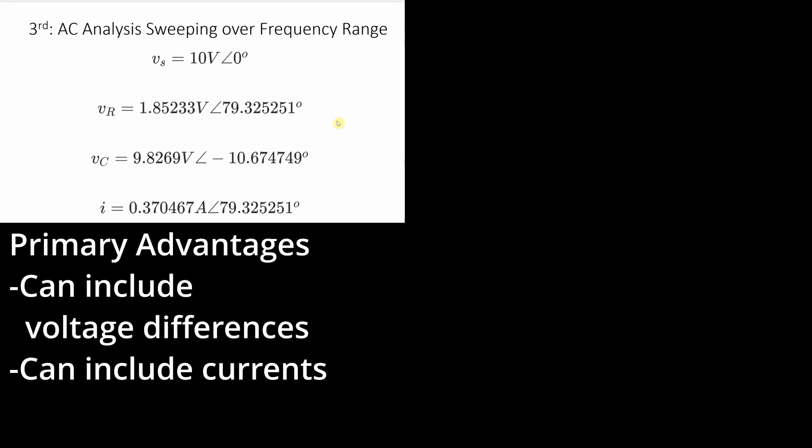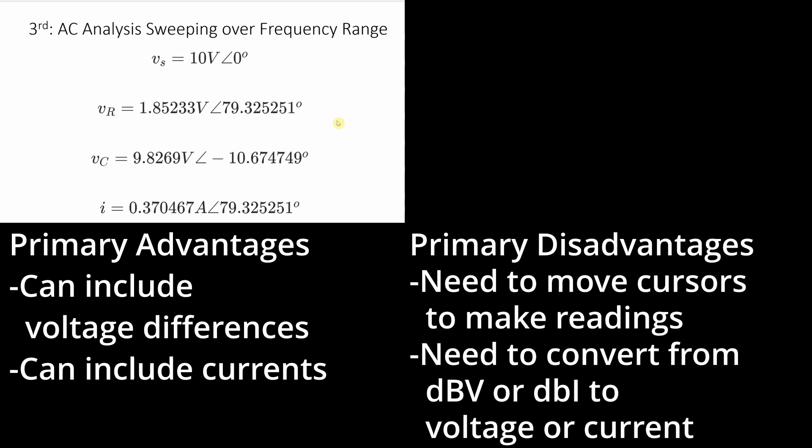So the primary advantage of doing this AC analysis with sweeping over a frequency range is that you can include the voltage differences. You don't have to measure the voltage with respect to ground. But primary disadvantage is you need to use the cursors to read the values from the voltage plots. And since the values are given in dBV and dBi, you need to do the conversion into volts and amps to get your answer in a form that is more easily understandable.